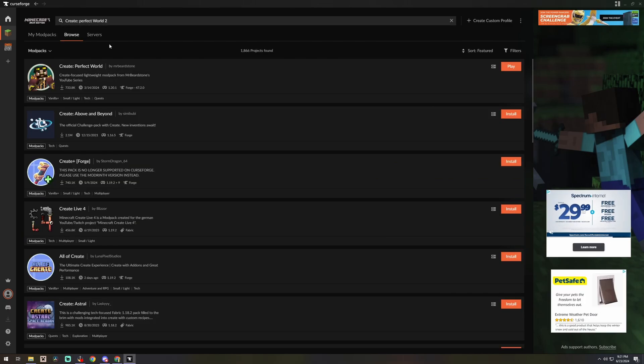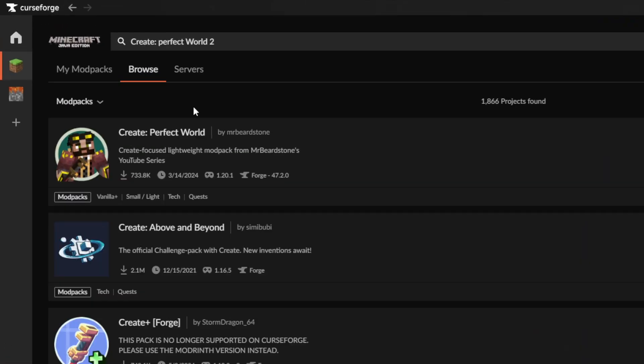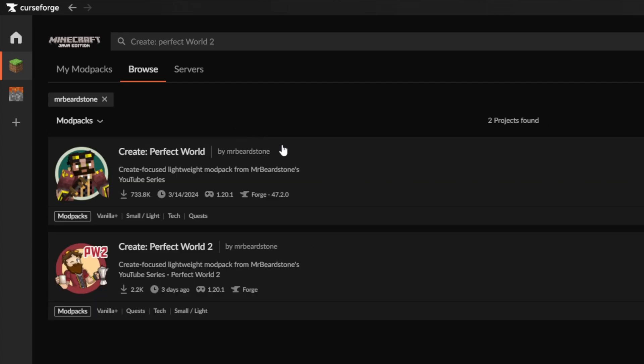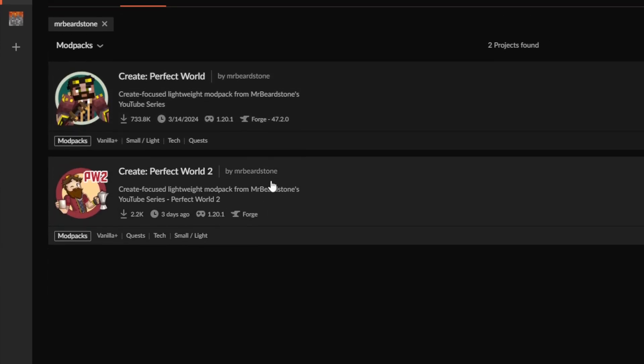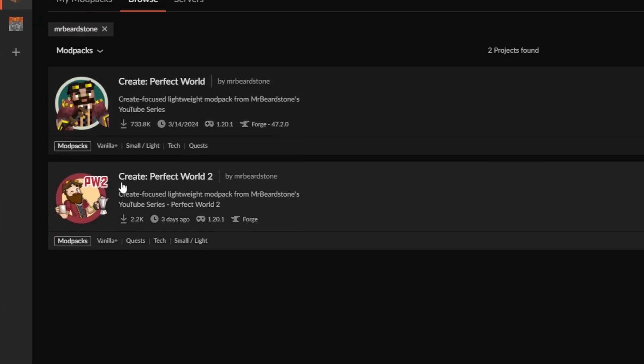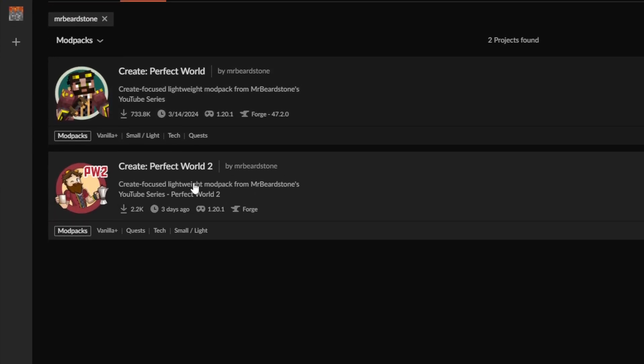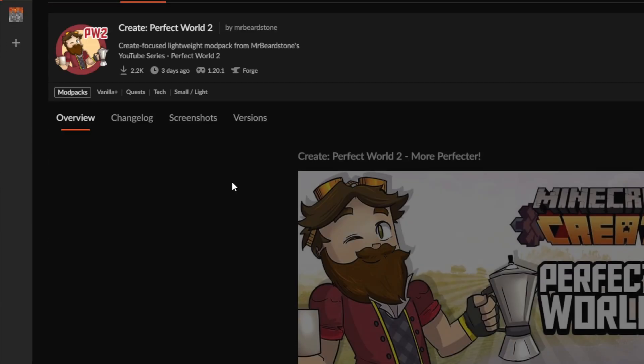Now if the only thing that pops up or the first one that pops up for you is this one here, this is the original Create Perfect World. You want to click on the MrBeardstone name here and then once you do that you want to choose Create Perfect World 2.